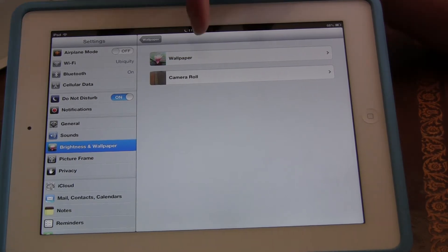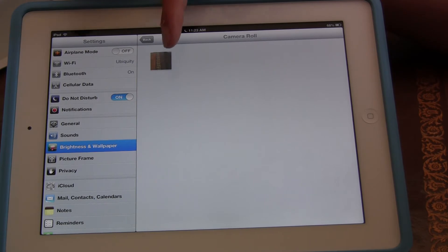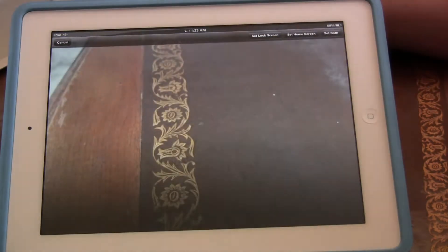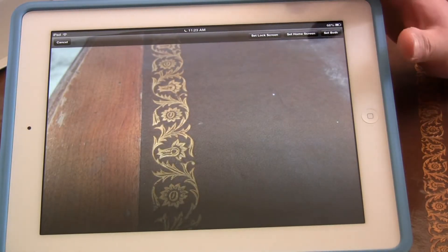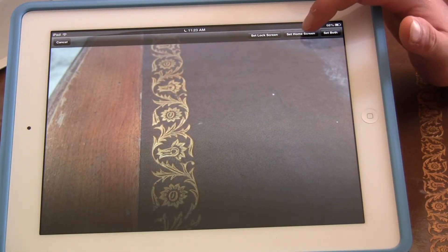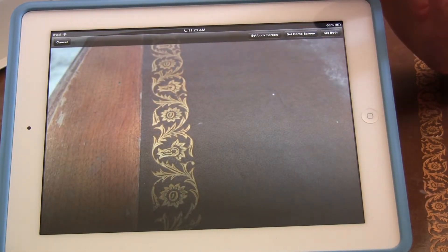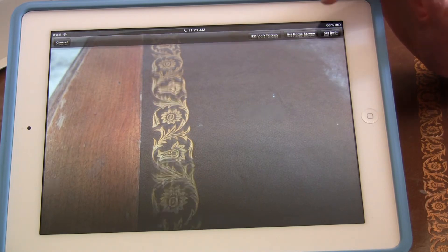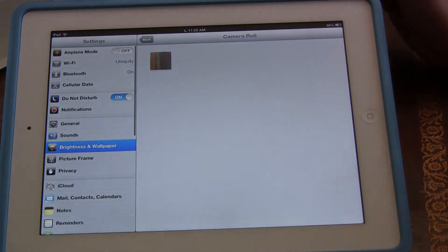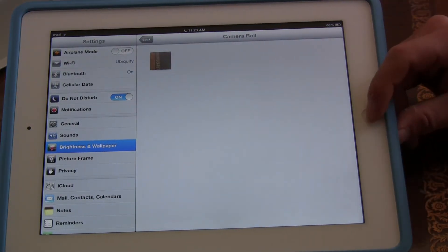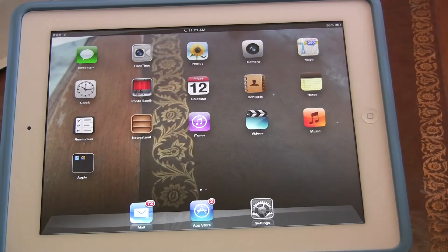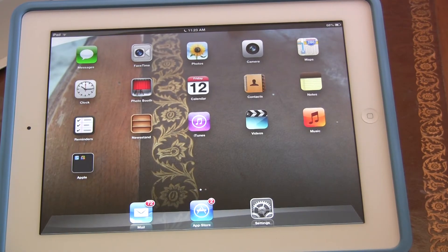So instead of clicking Wallpaper, we're going to click on Camera Roll. We're going to set it to home screen, or set to lock screen, or set it to both. So let's check this out — now you see I have a different picture.